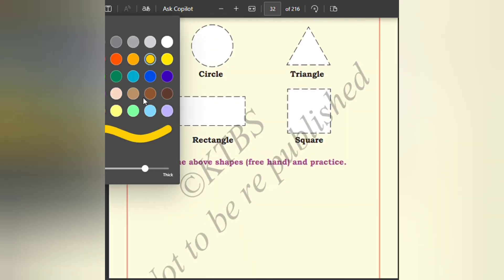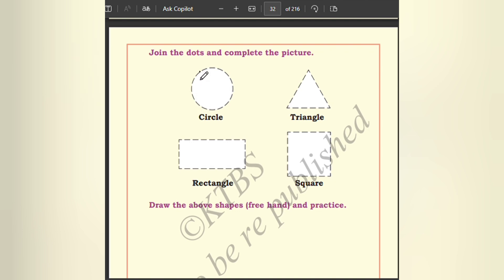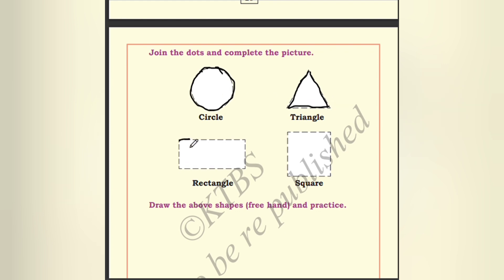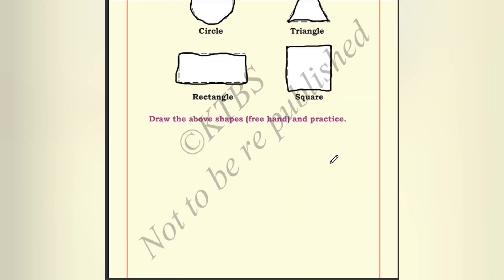Join the dots and complete the figure. We have to join the dots given here. The first is a circle — we have to join the dots to form the circle properly. The next one is the triangle — that also we have to join the dots. The next one is the rectangle. Then next it is the square.